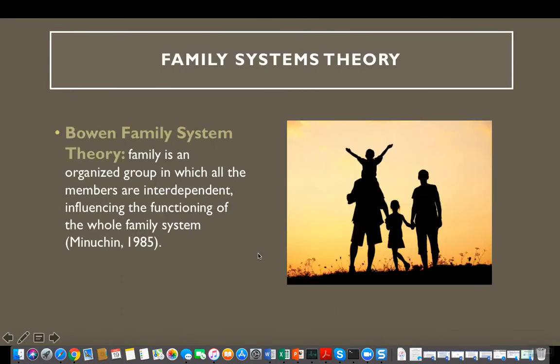The definition of family systems theory: according to family systems theory, family is an organized group in which all the members are interdependent, influencing the functioning of the family system. For example, if you have a mother who is very stressed because of different work-related situations, she may bring that stress to the home, which may influence her interaction with her kids, and which in turn the kids may manifest their reaction through different behavioral problems at school.